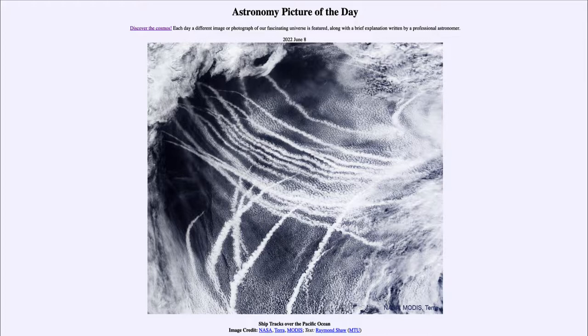What happens is that it's the exhaust of the ship — little bits of material, what we call aerosols, that are left behind as the ships travel.